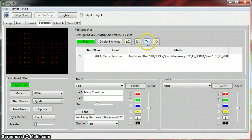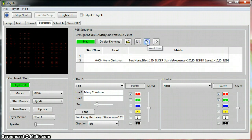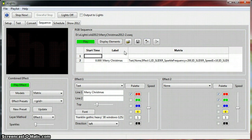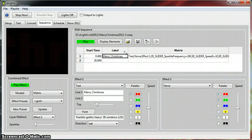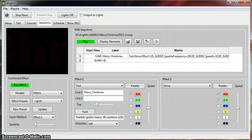And we go to the second line. So we're going to insert another row, and let's say we're going to start at 20 seconds, and this label is going to be Happy New Year.